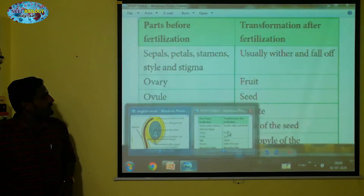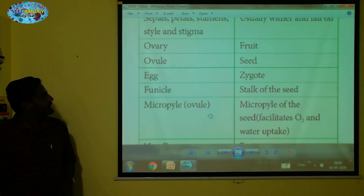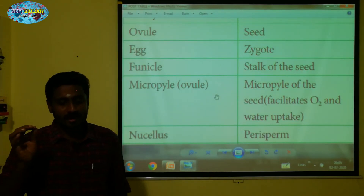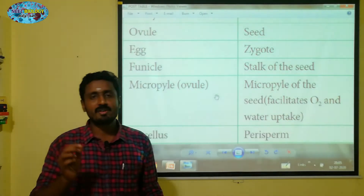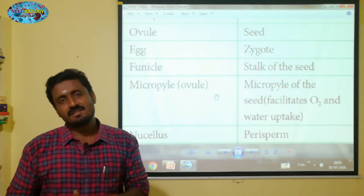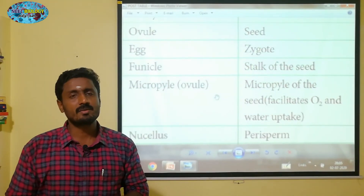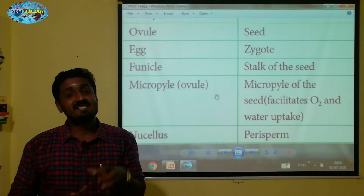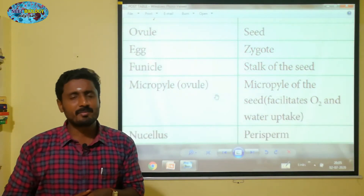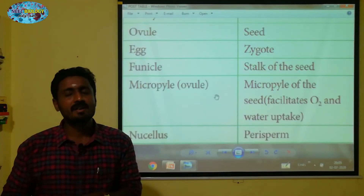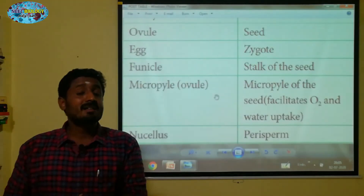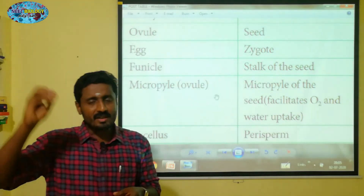Next is the micropyle. Even though the ovule has been converted into a seed, the micropyle is retained. If you have a seed, the micropyle remains present.